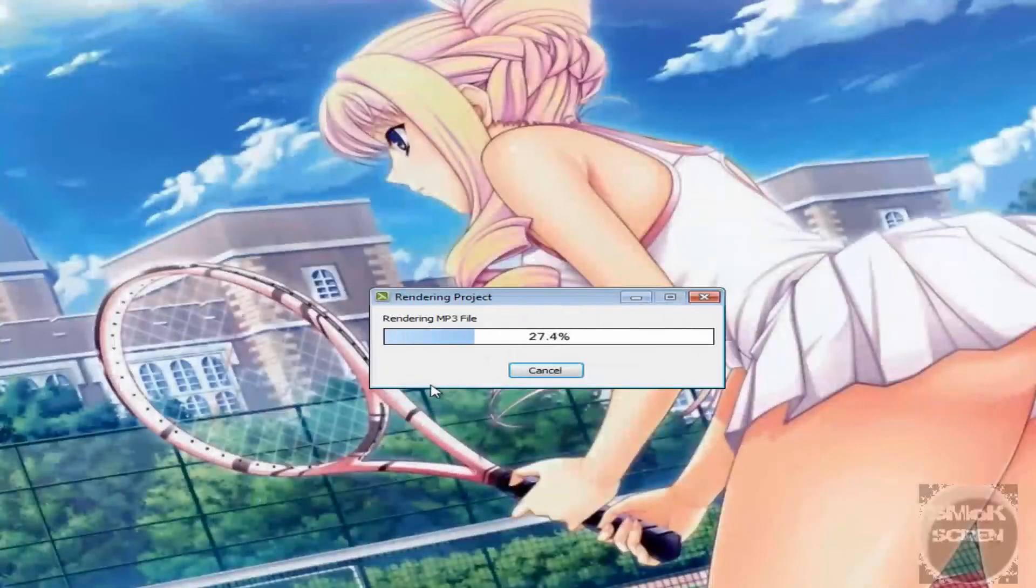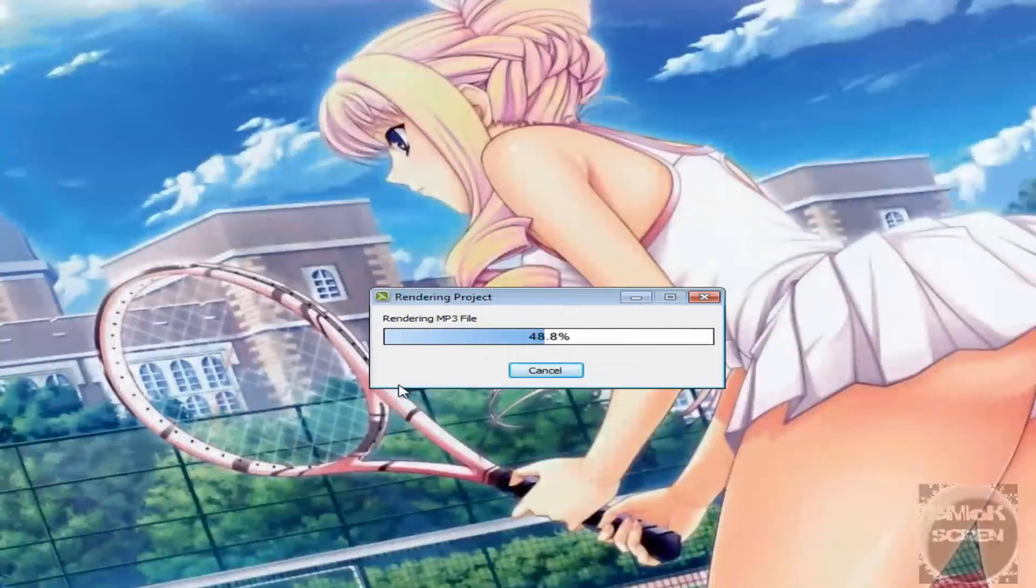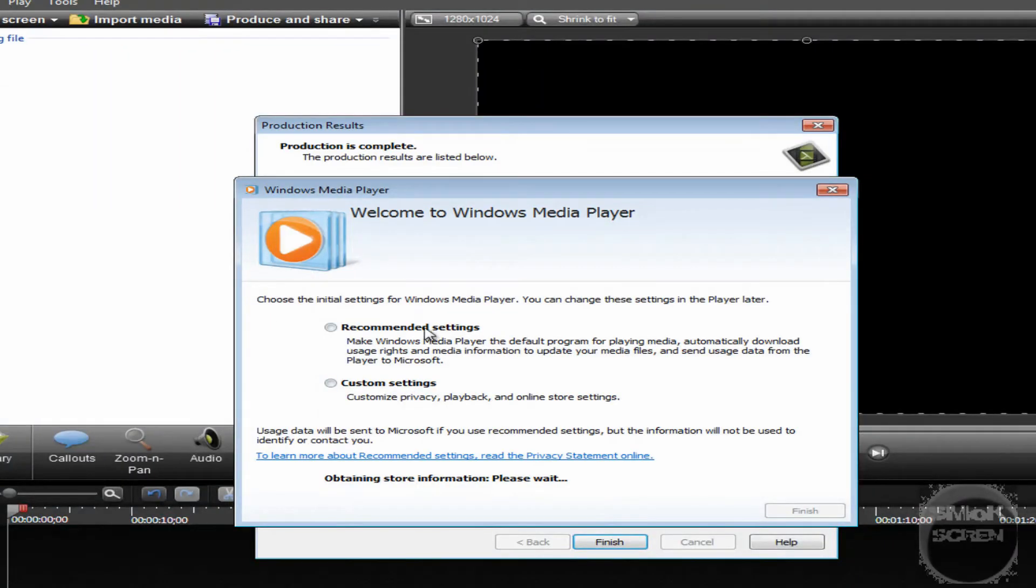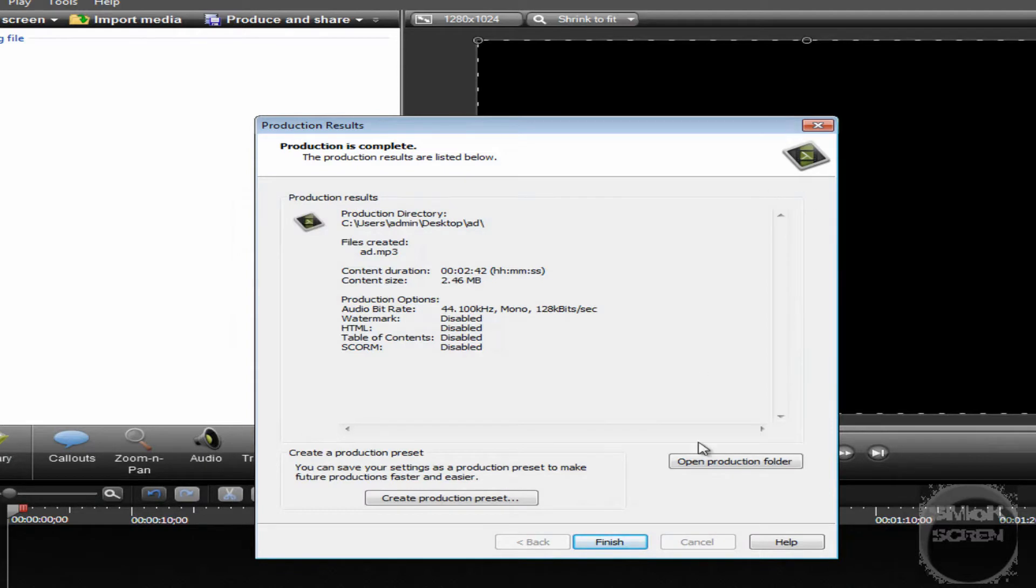This will render very quick, and fuck off Windows Media Player, no one likes you. Alright, Finish.